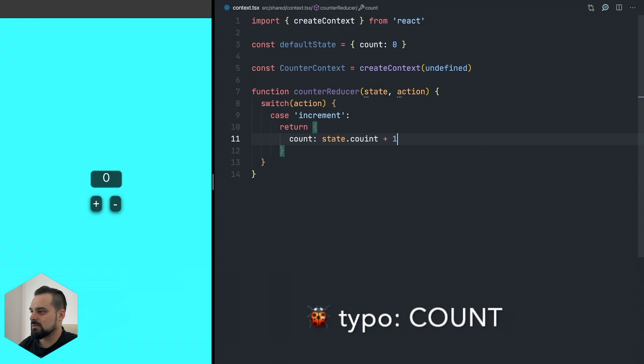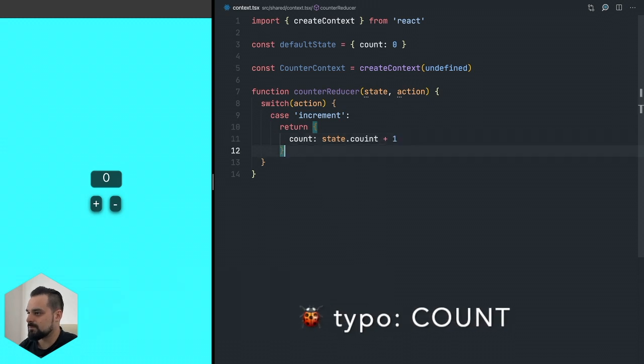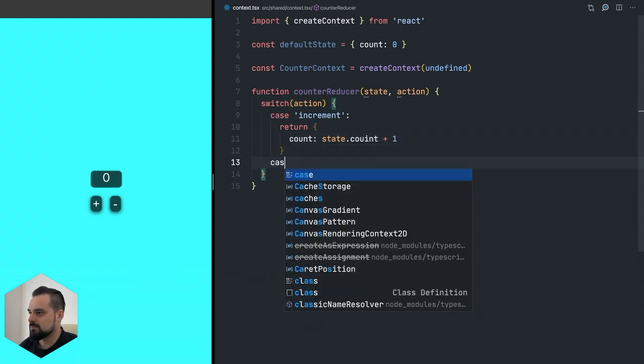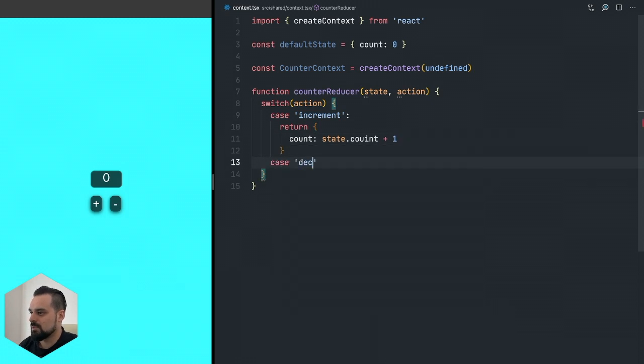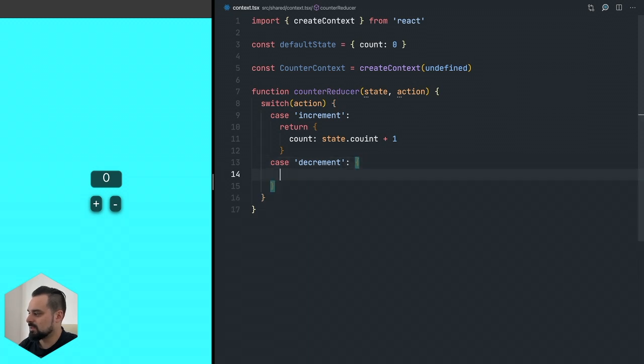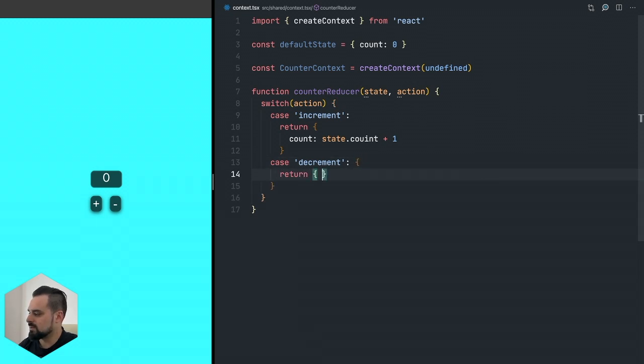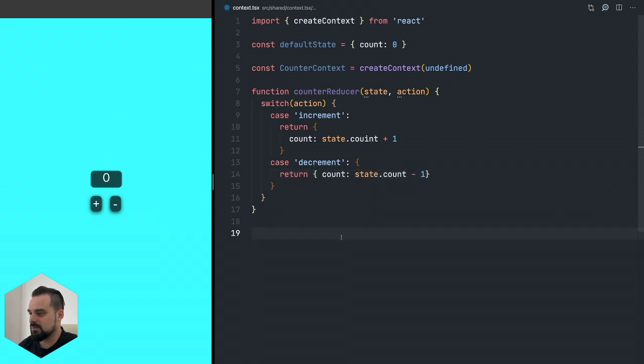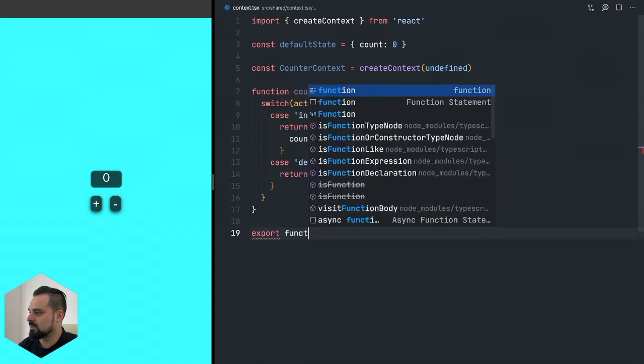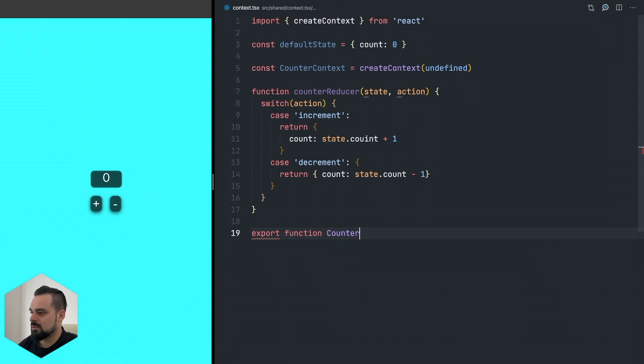The counter reducer takes a state and takes an action. Then the switch is going to take the action as a case. If the action is increment we're going to return that the count is the state count plus one. If it's decrement it's going to return the state count minus one.